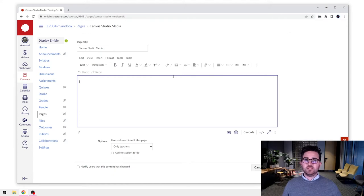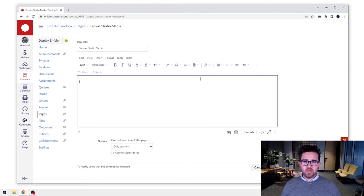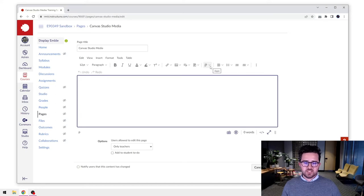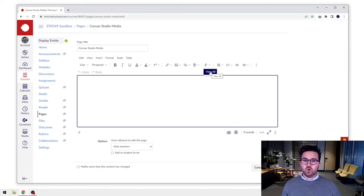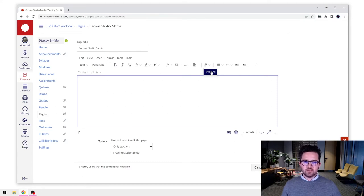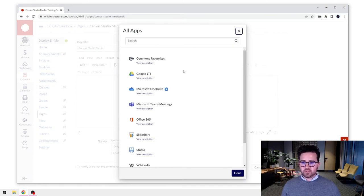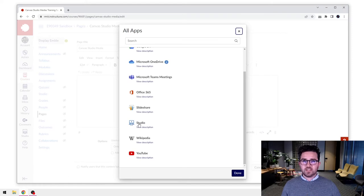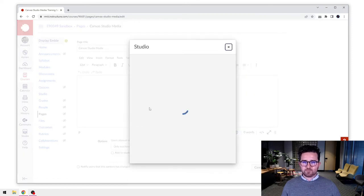And what we need to do is find the studio button. Now you won't see it directly up the top here, but when you go to this plug button, these are sort of like your Canvas plugins, the apps. We can select the dropdown and go to view all. You're going to get a whole range of applications. We're going to scroll down and find Canvas Studio there. So I'm just going to select that.